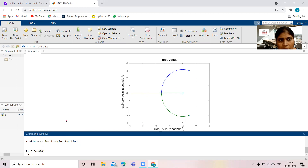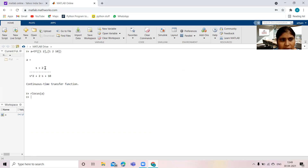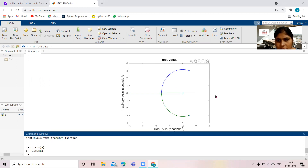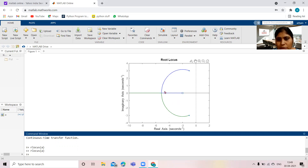In the root locus, you can see there is one zero and two poles present. In the diagram also, you can see one zero and two poles are present. The root locus shows that if the locus of the poles is on the left-hand side of the s-plane, then the system will be stable. So this root locus is showing the system is stable.